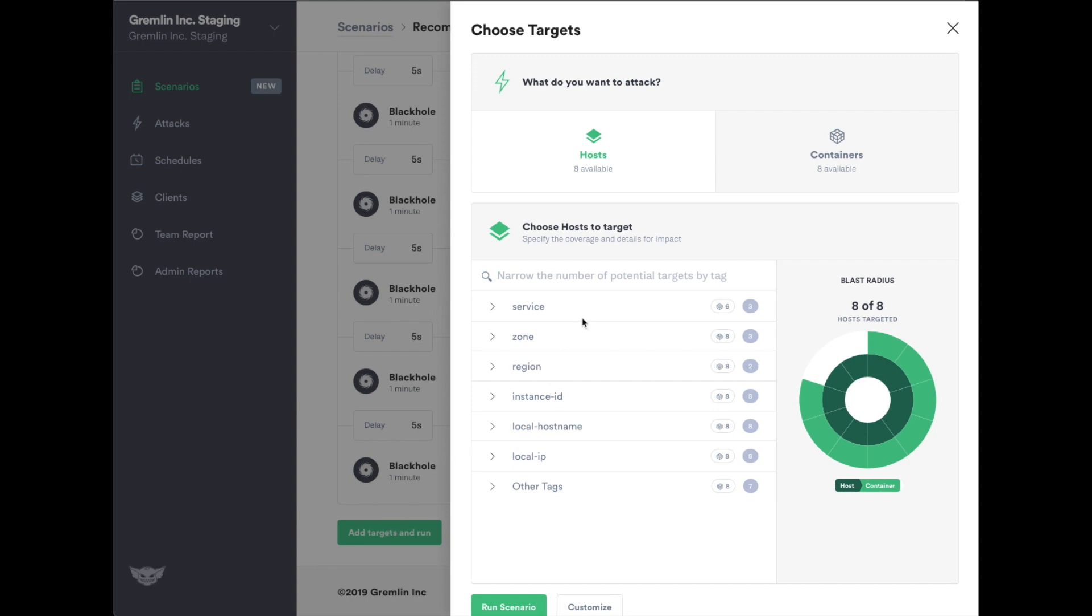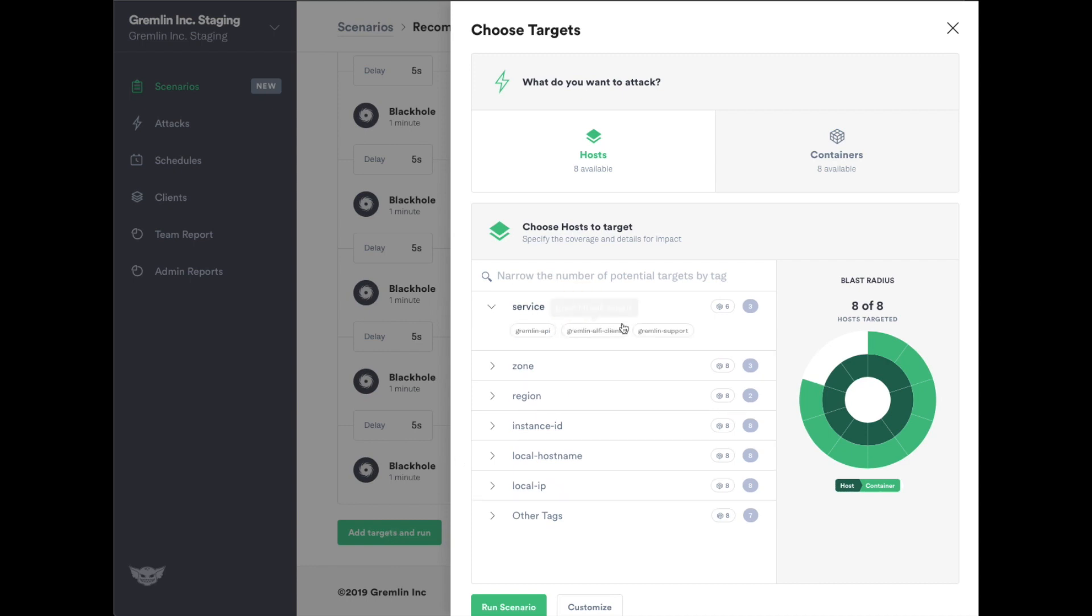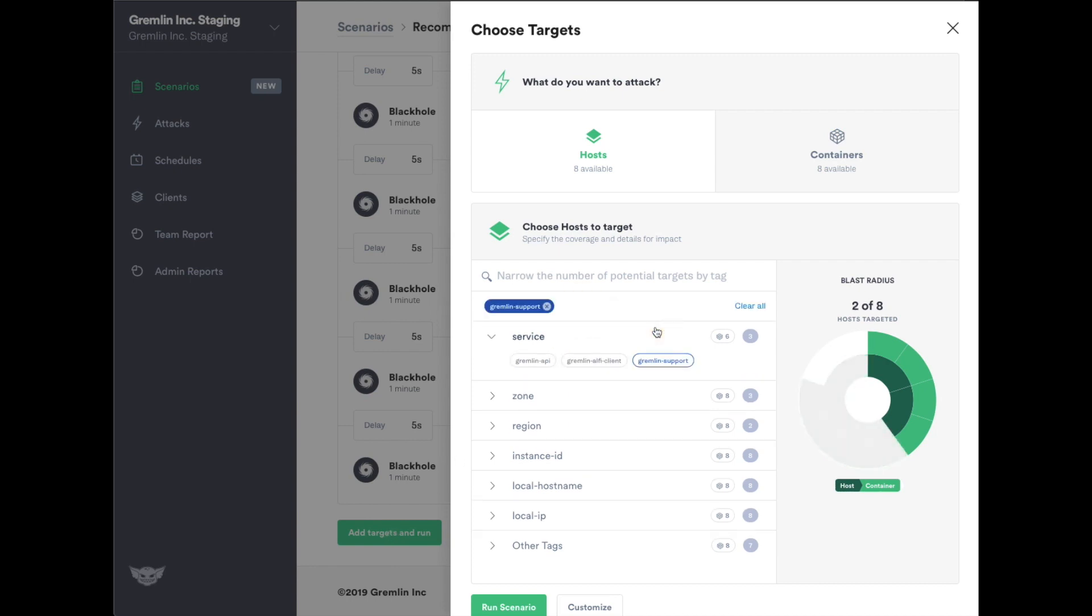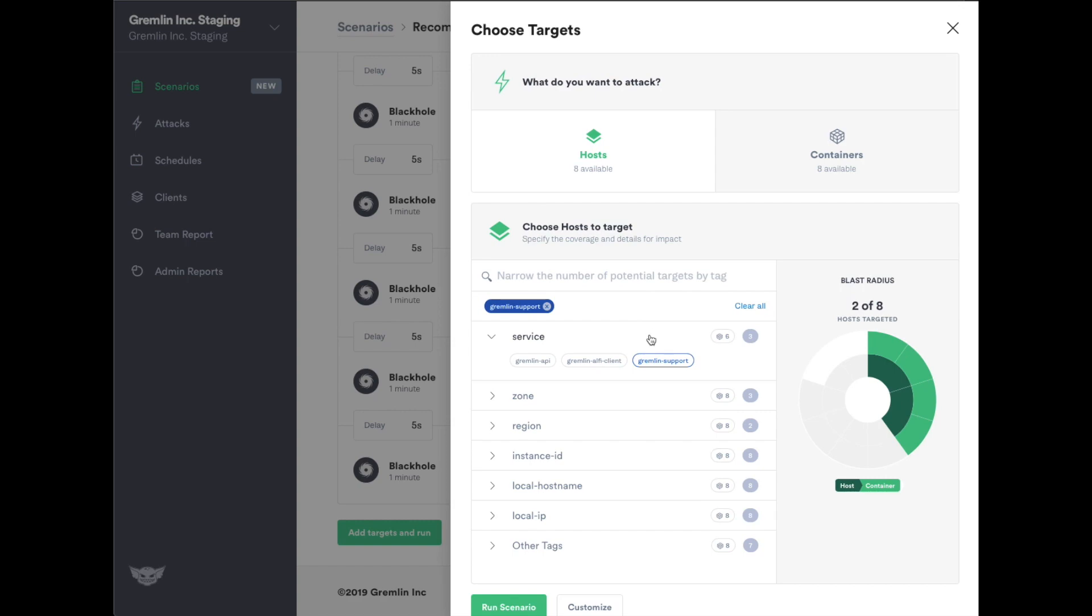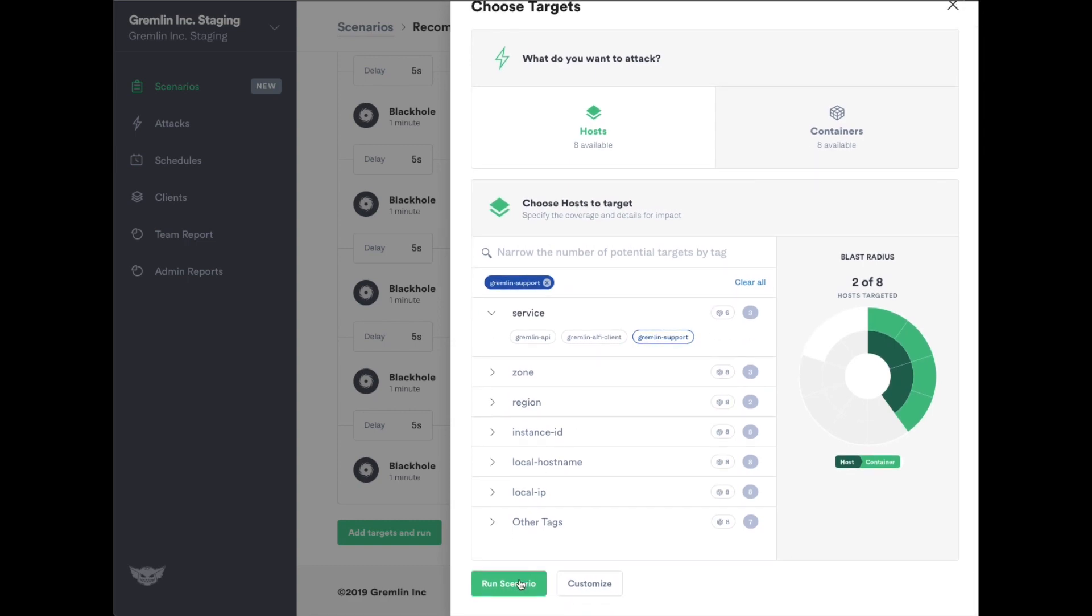We're going to run this scenario against our website. To run the experiment, simply select hosts you want to target and click run.